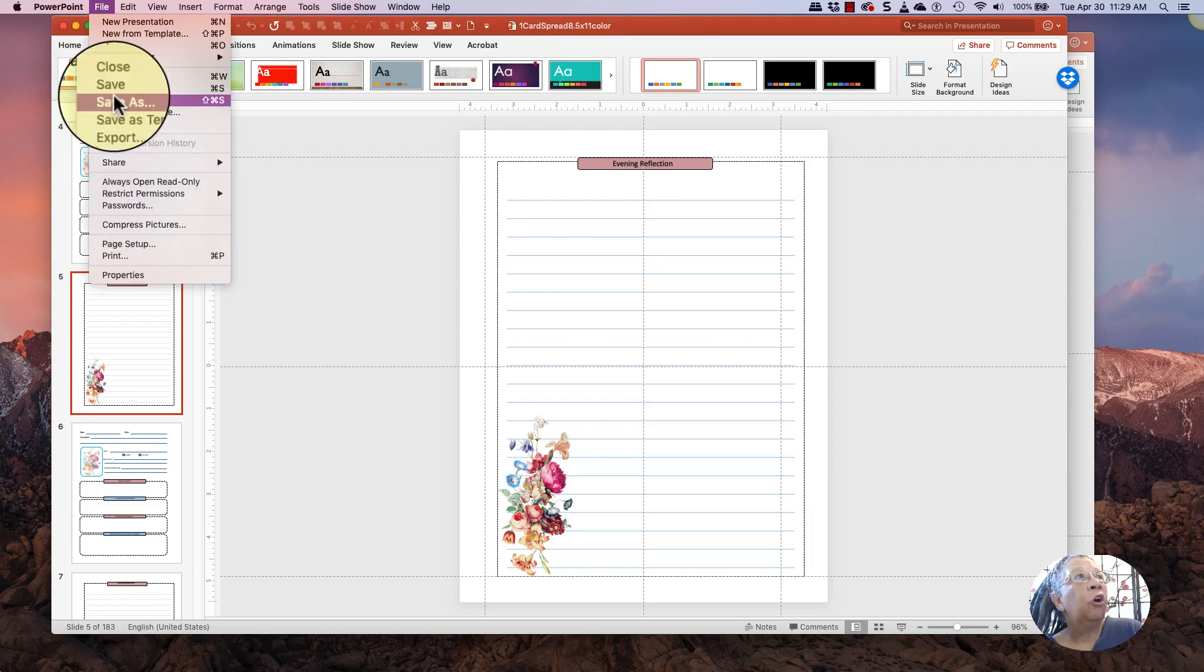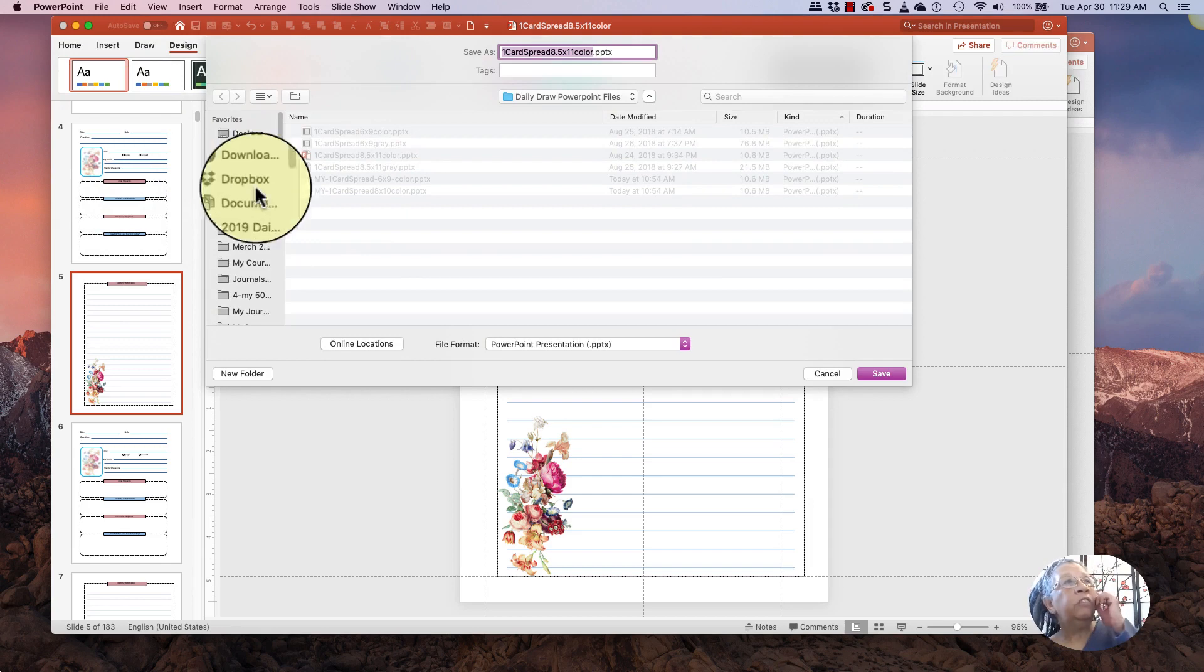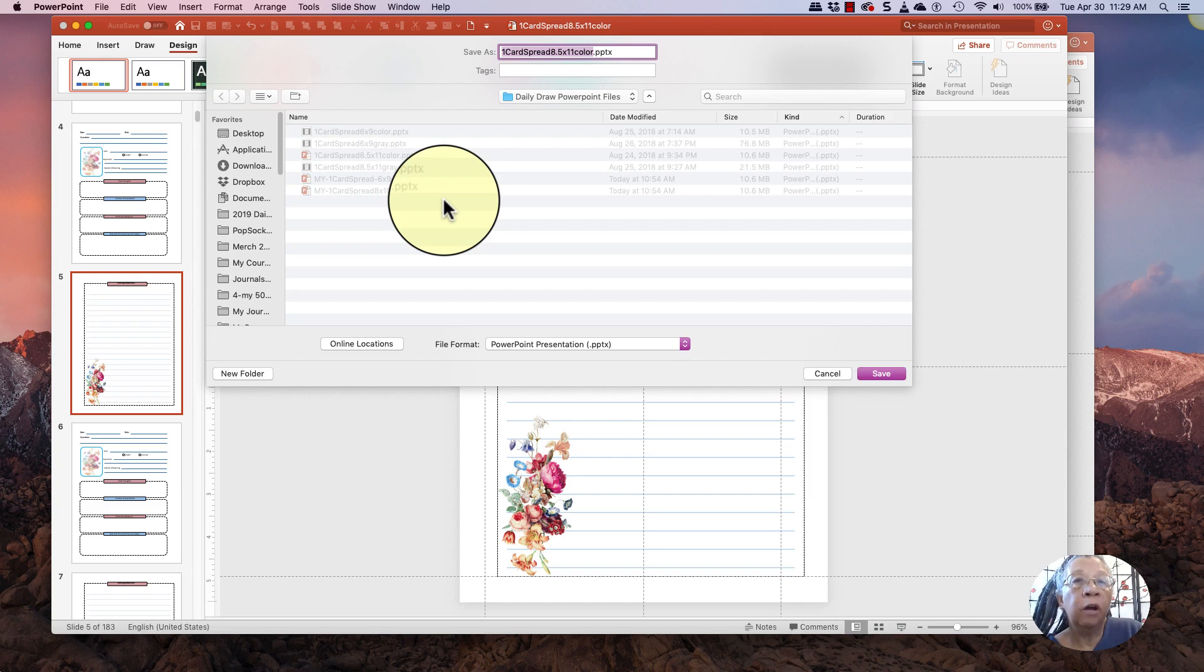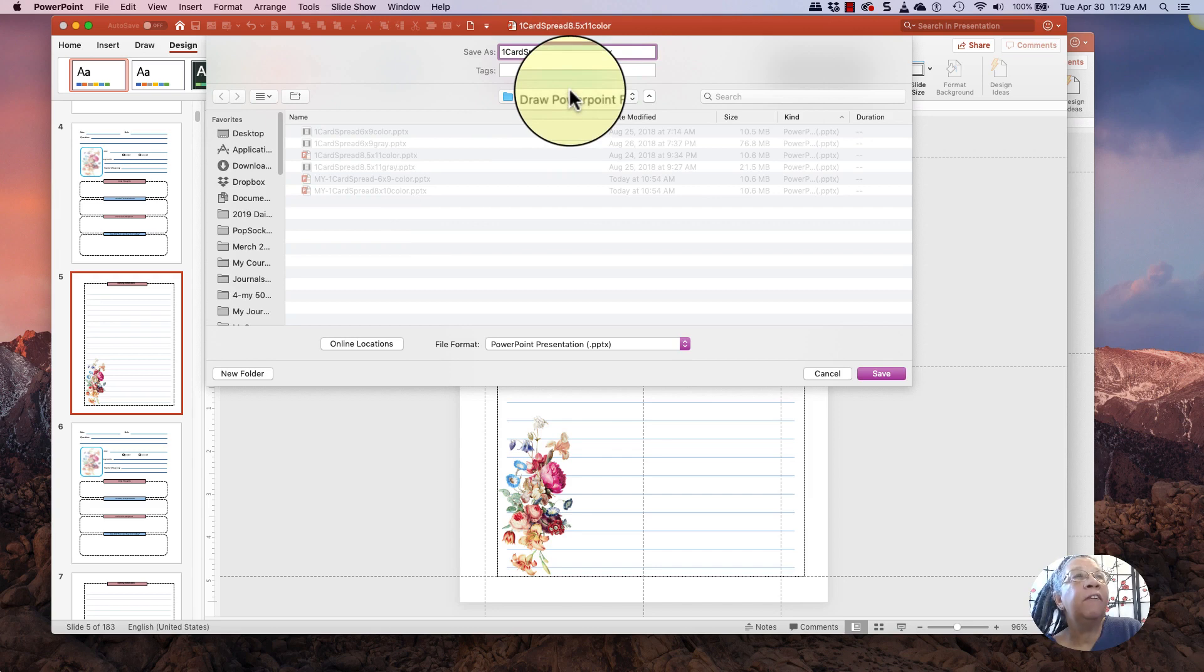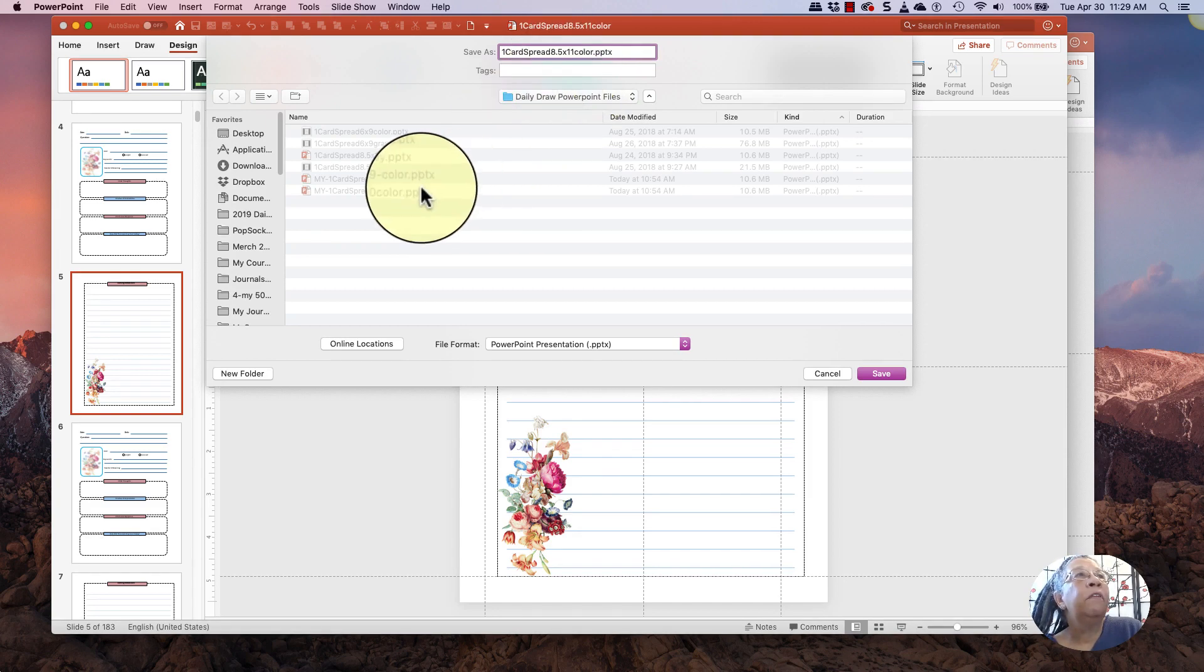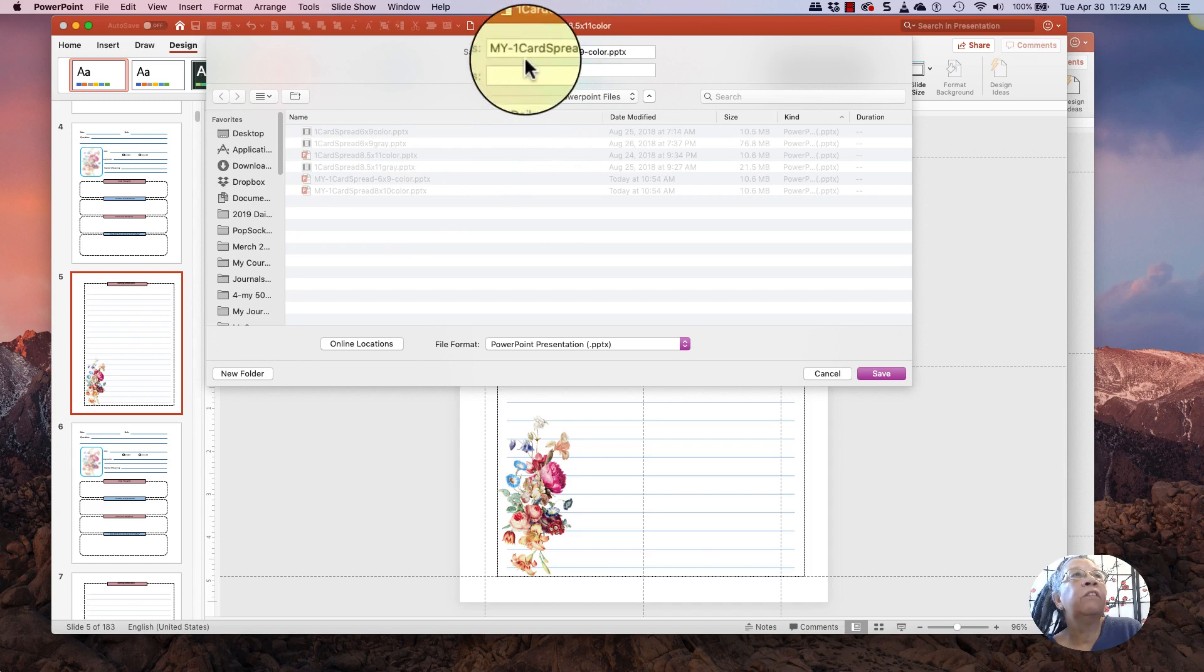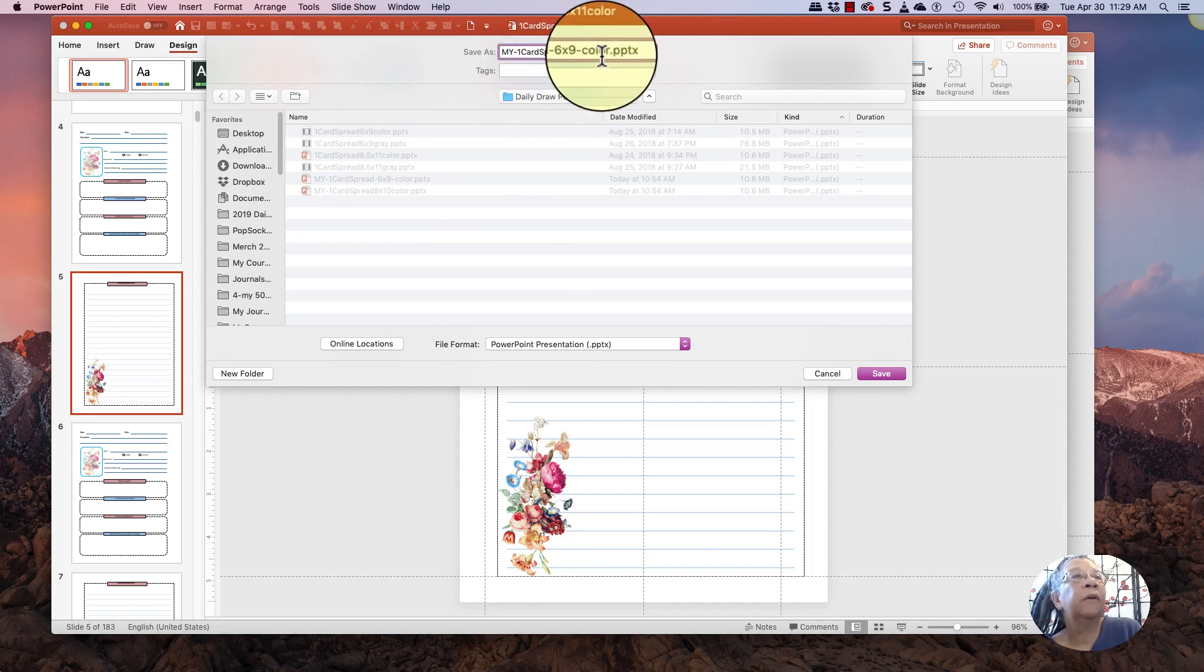And you go and you click on Save As. And then when you do a Save As, it'll take you to whatever file folder you're going to save your document in. Then when I want to save my document, I'm going to save it and I will type the size in that I want to save it as. So in this case, 6x9 and this happens to be color at this time.